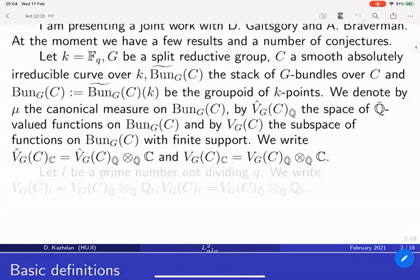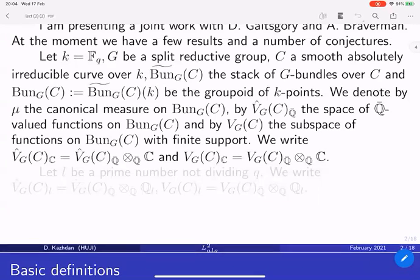We have a number of spaces — actually two times three spaces. We have three types of coefficients: either Q-bar, Q-l, or C. And then we have two types of functions on the groupoid. Functions can have finite support or be constant functions on the groupoid. Since the groupoid is discrete, we have two kinds of spaces of functions: one denoted by V, functions with finite support, and V-hat without any support condition.